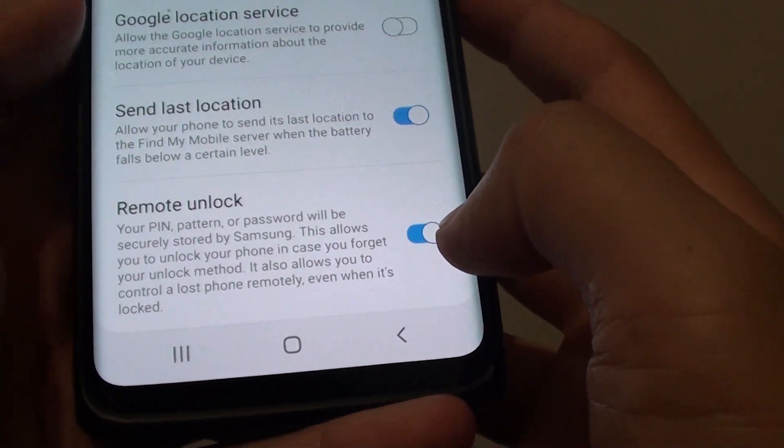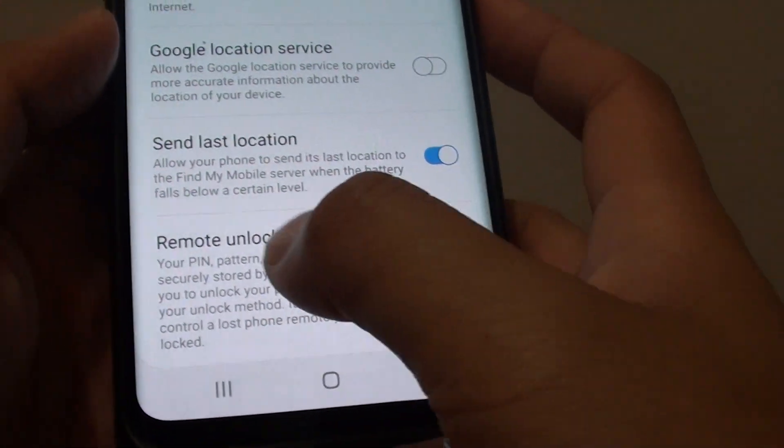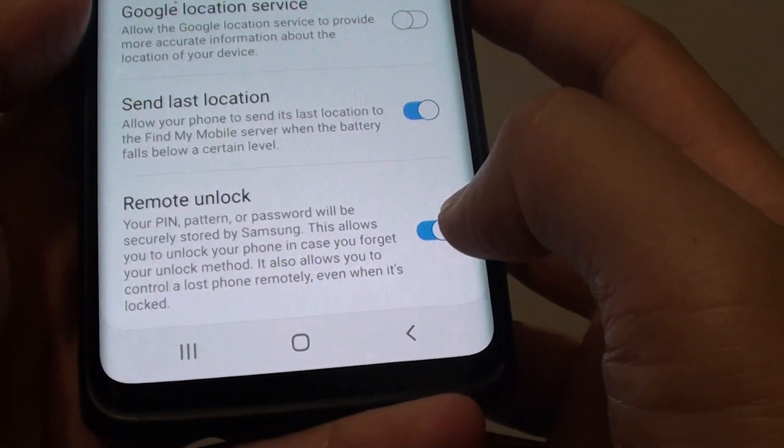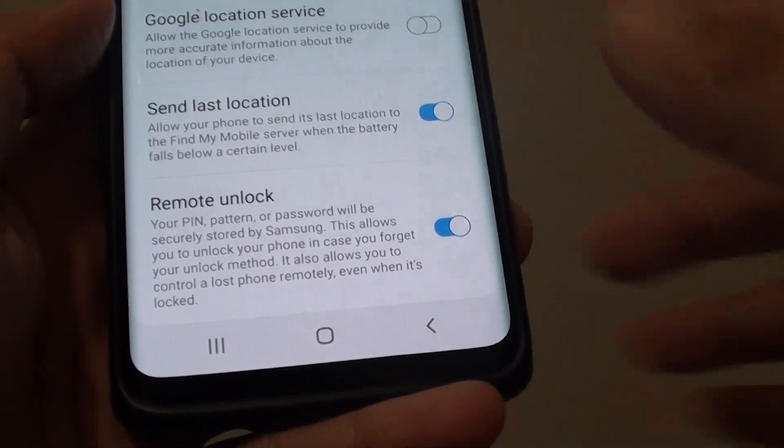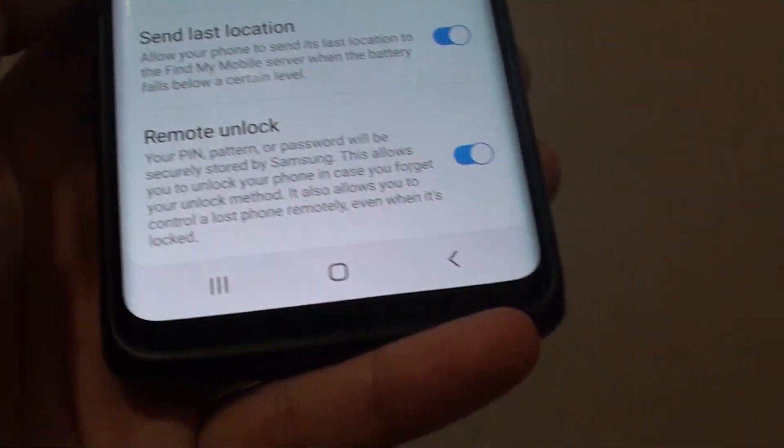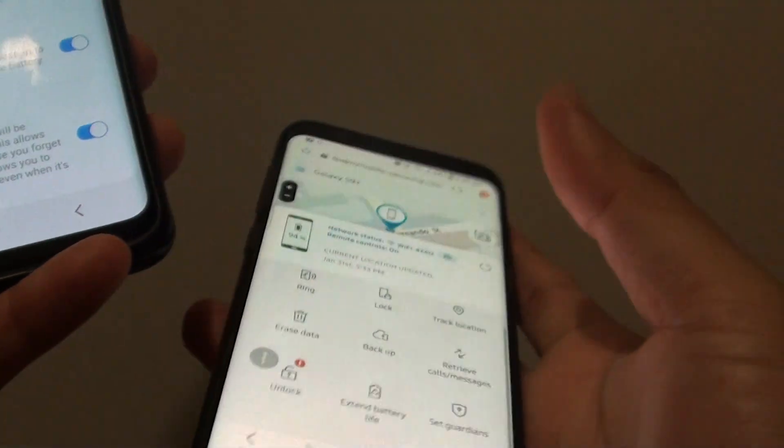So that's how you can turn it on and off. Now if Remote Unlock is turned off, then you will not be able to remotely unlock it.